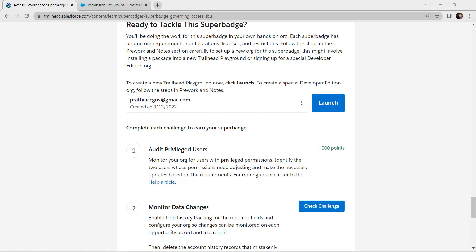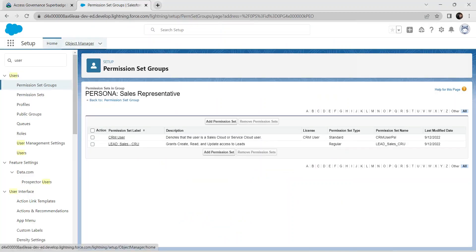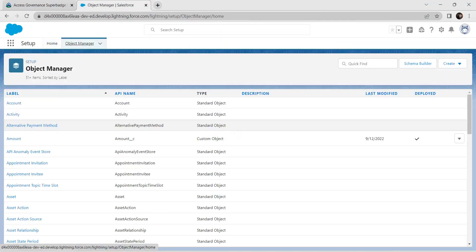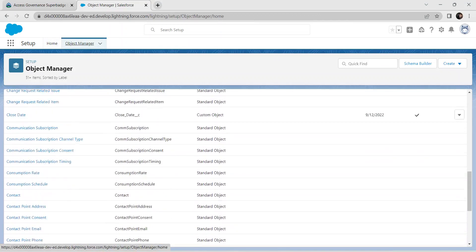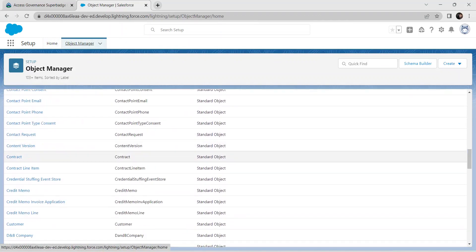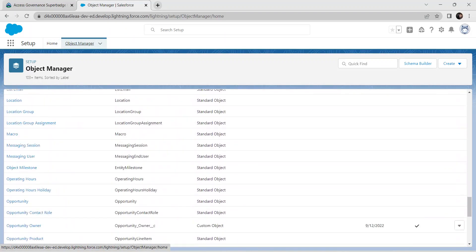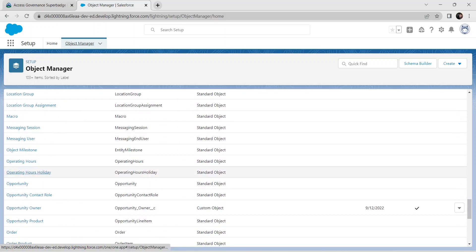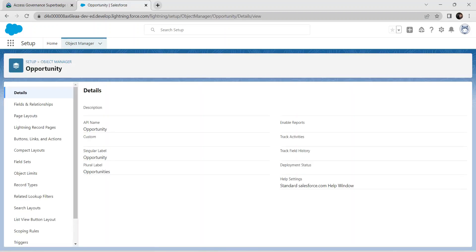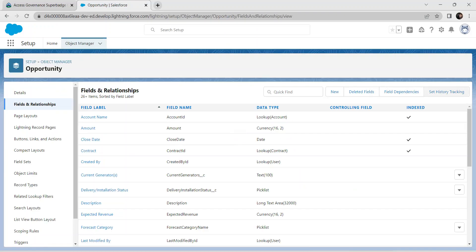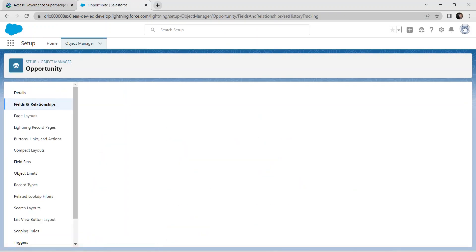We have successfully completed our first challenge. Now let's go for the second challenge. Go to Object Manager, select Opportunity, click on Fields and Relationships, and then click on Set History Tracking.